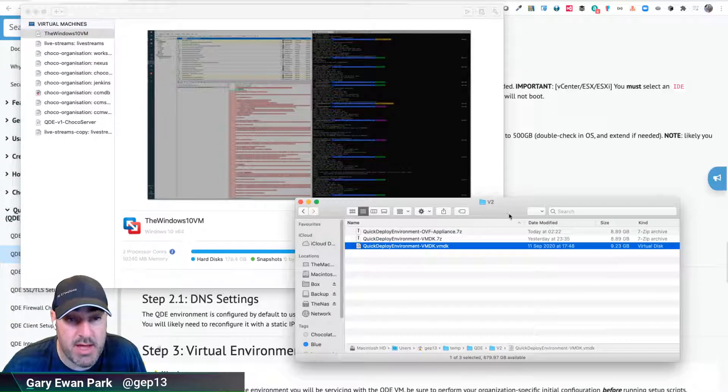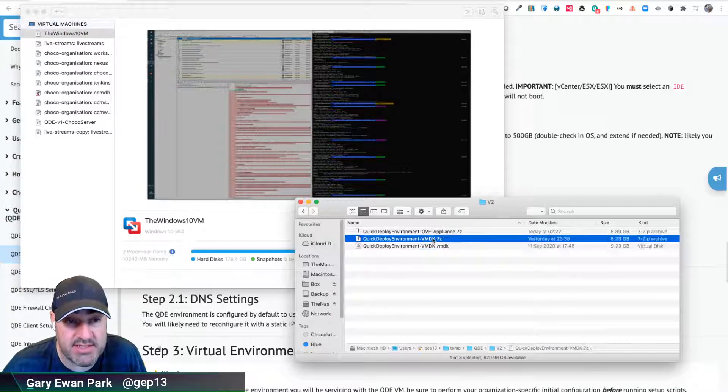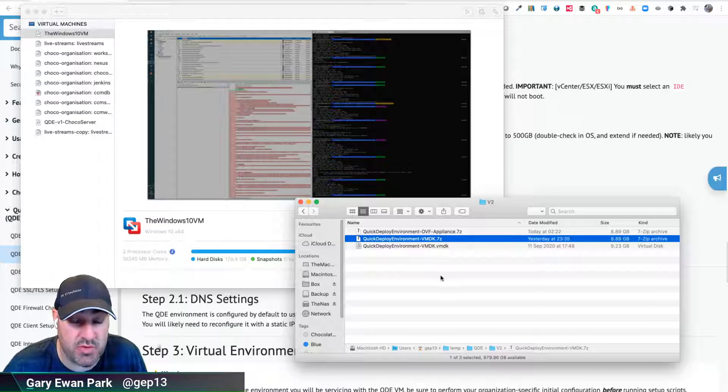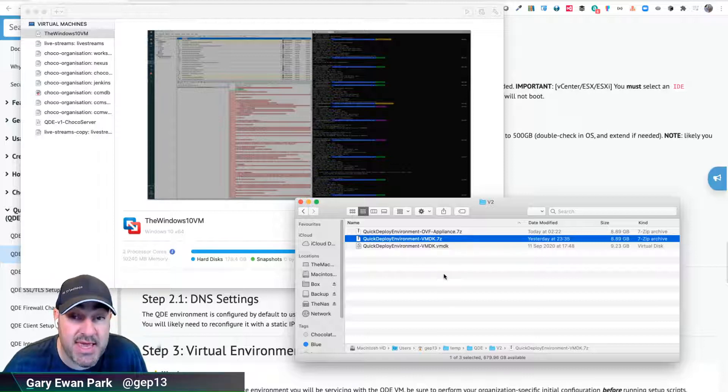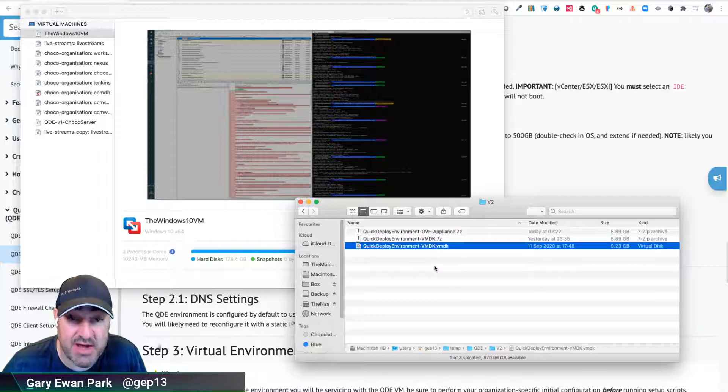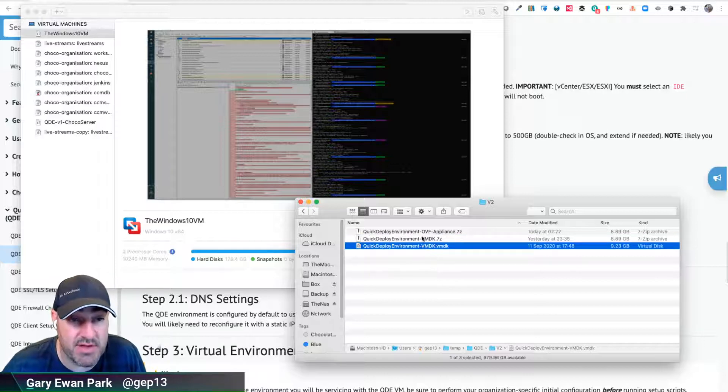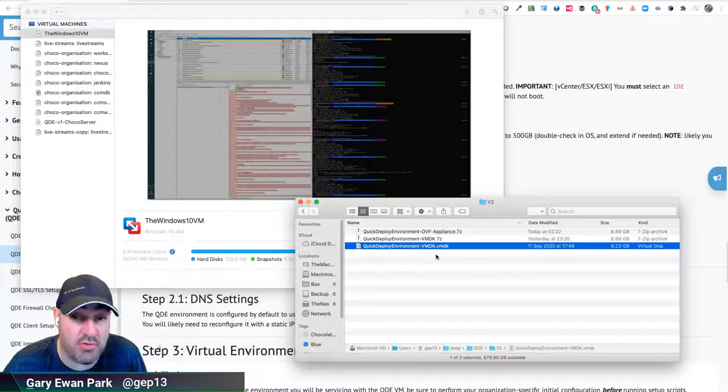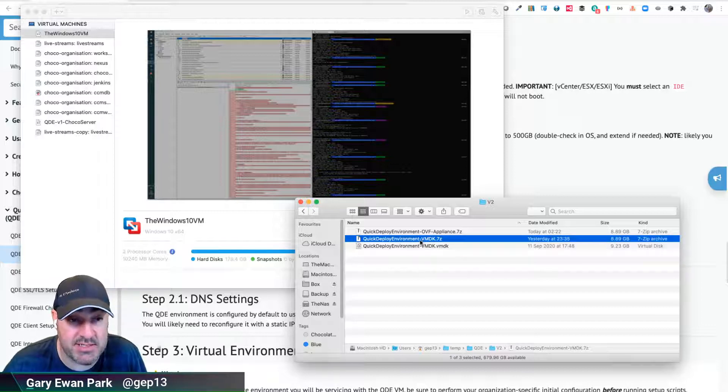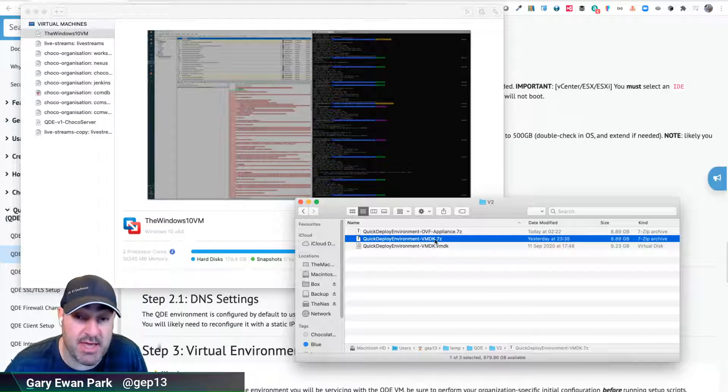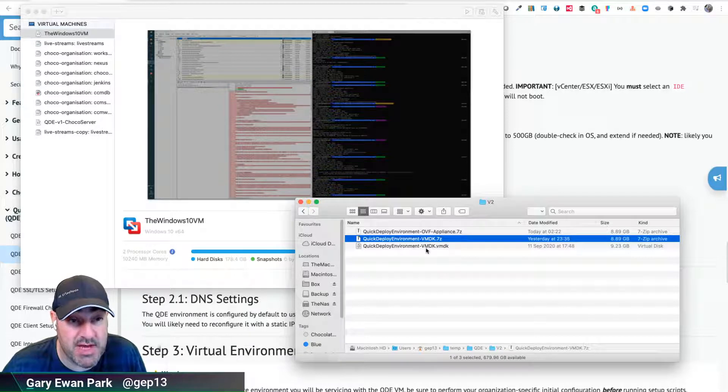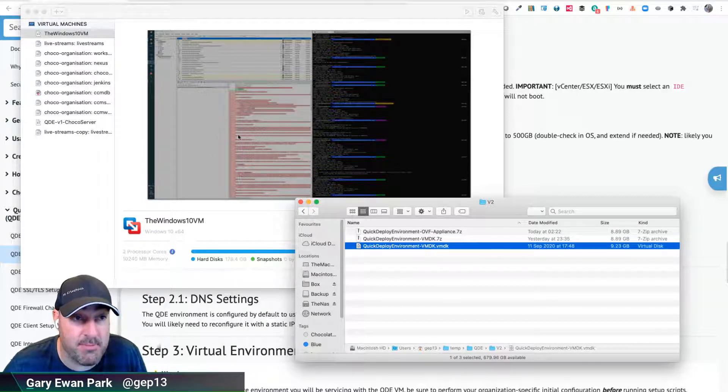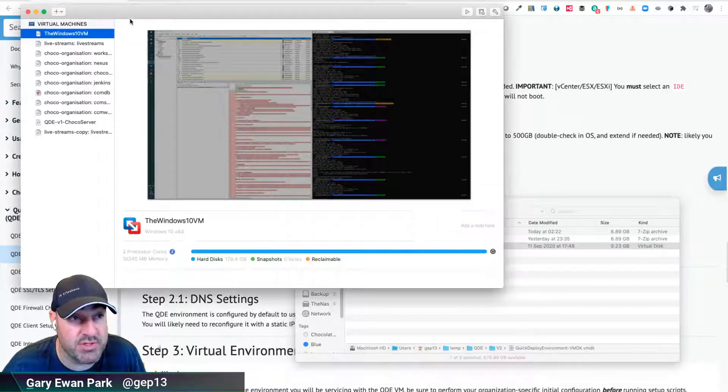This is the base 7-zip file you'll get from the sales team when you request the VMDK version of QDE. I've pre-extracted that since it takes a little bit of time. On my Mac it was just a case of double-clicking the file, but on a Windows machine you would right-click and extract. Now I need to take this VMDK file and get it into VMware Fusion.